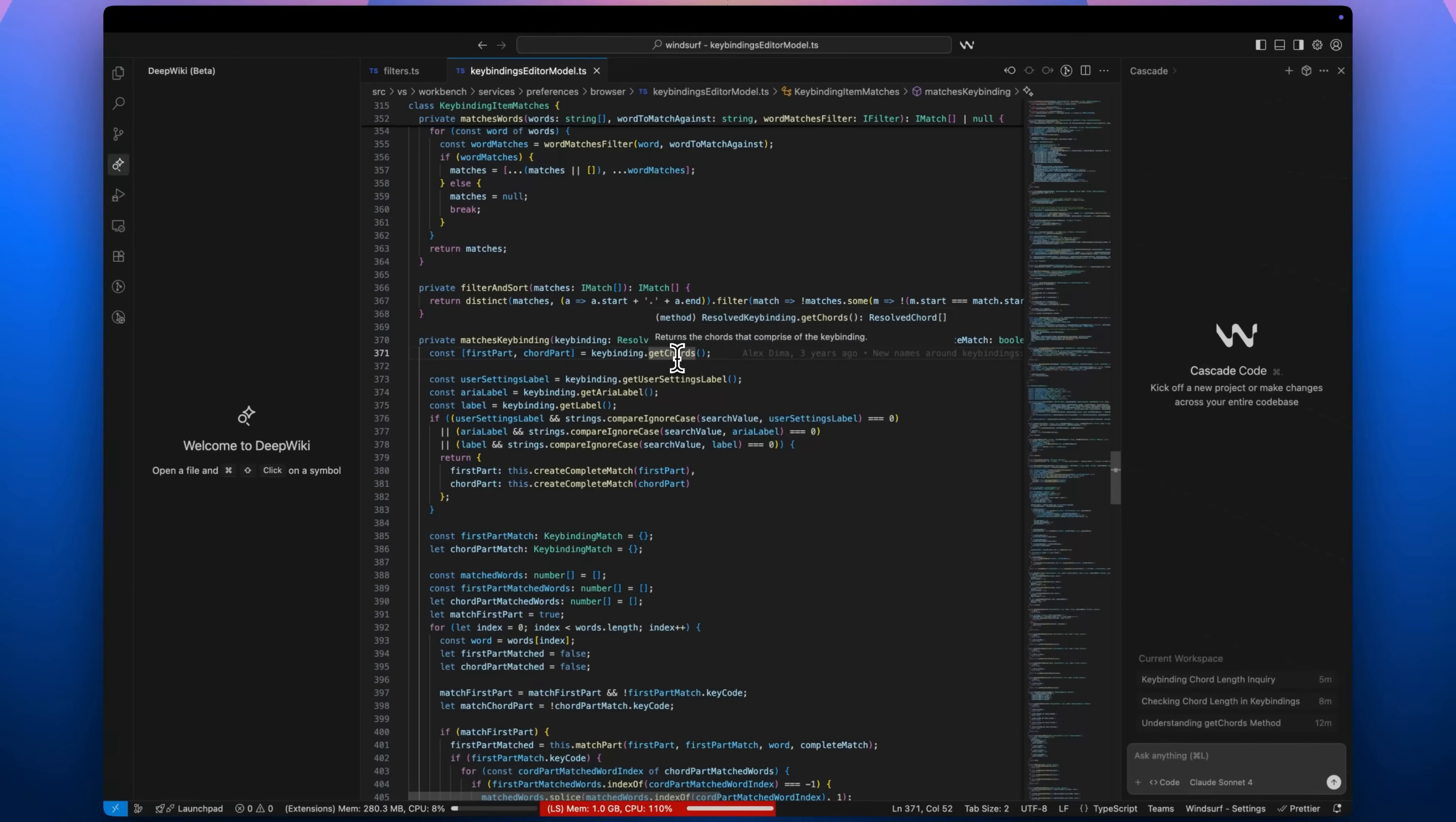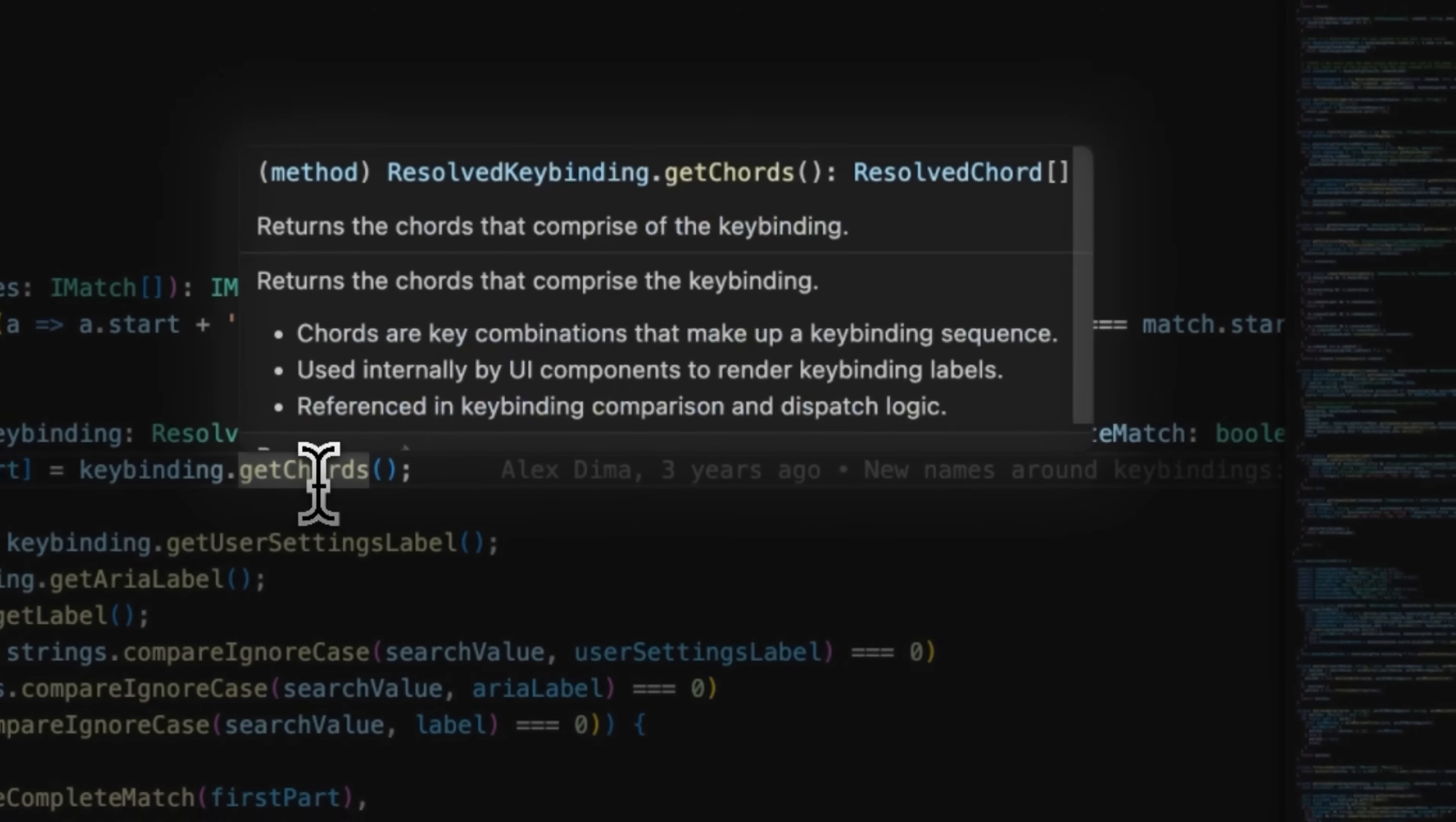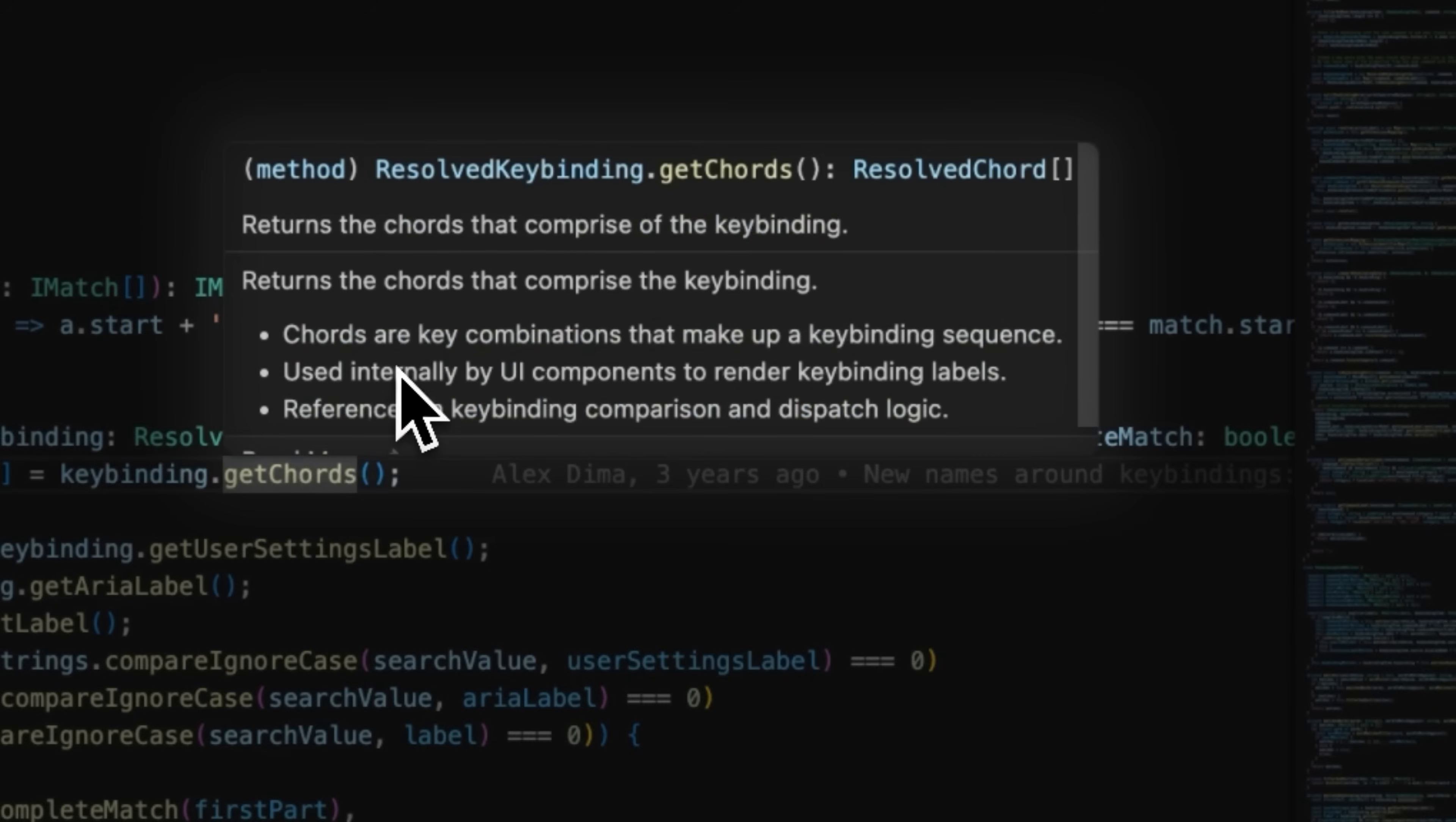Our team is focused on bringing the core insights that power Devon, the world's most powerful software engineering agent, directly into Windsurf. With Wave 12, we're bringing DeepWiki's codebase intelligence to Windsurf.